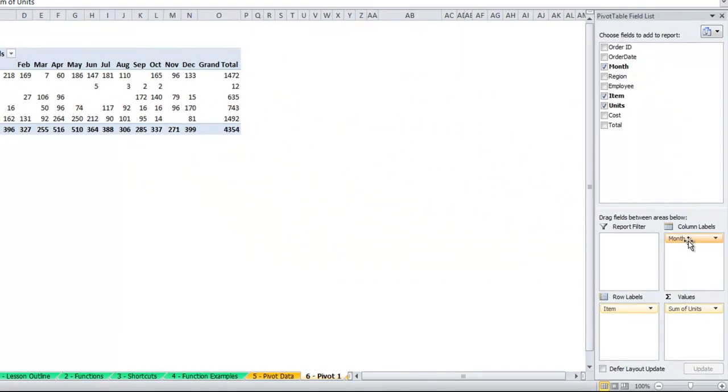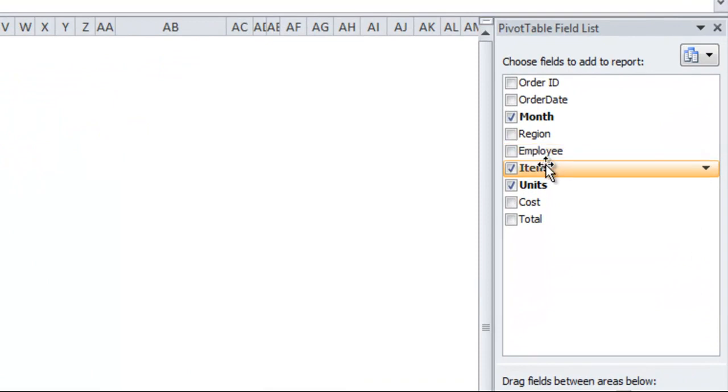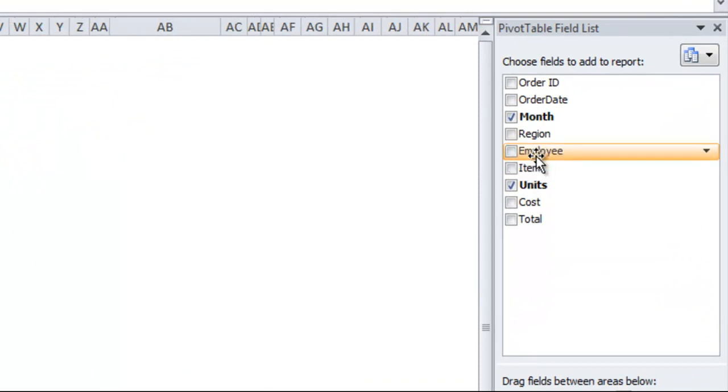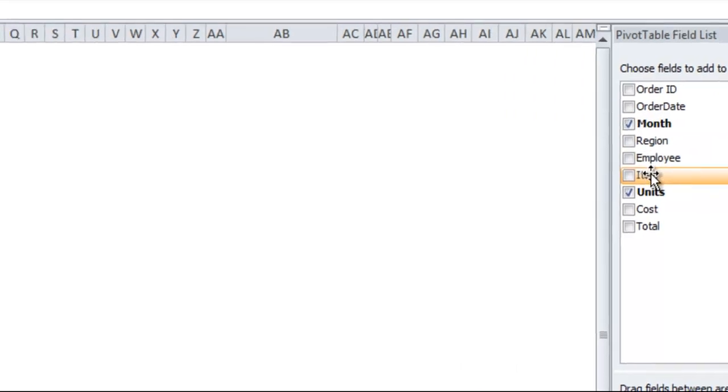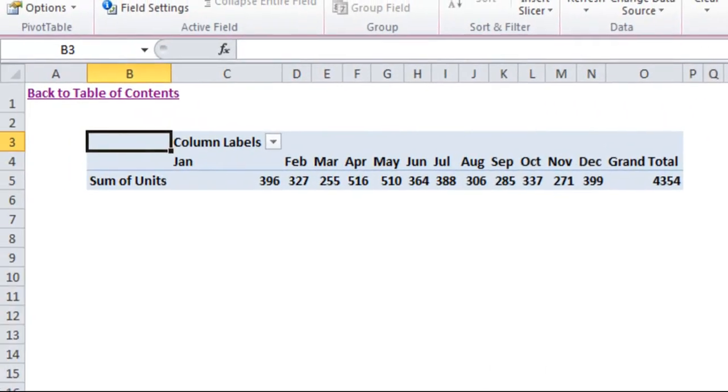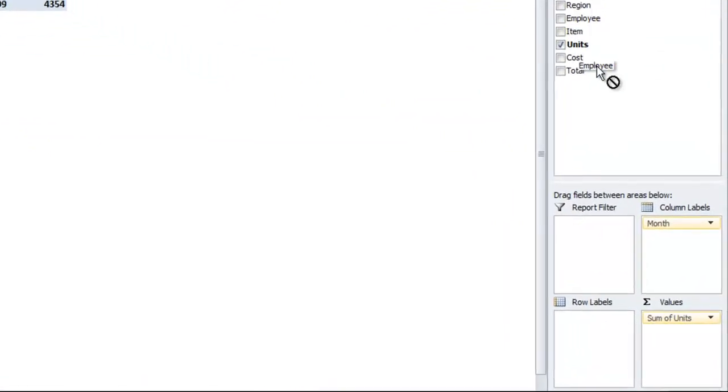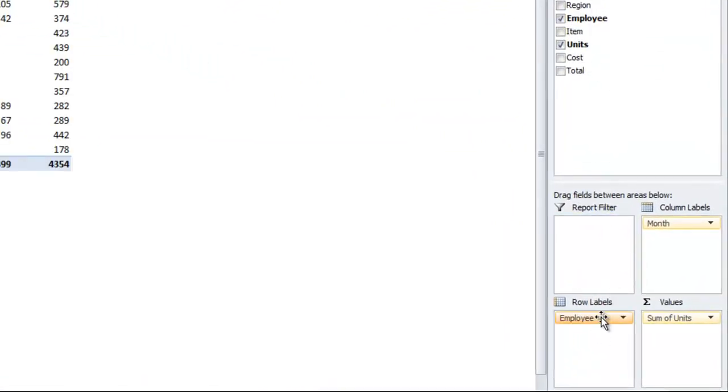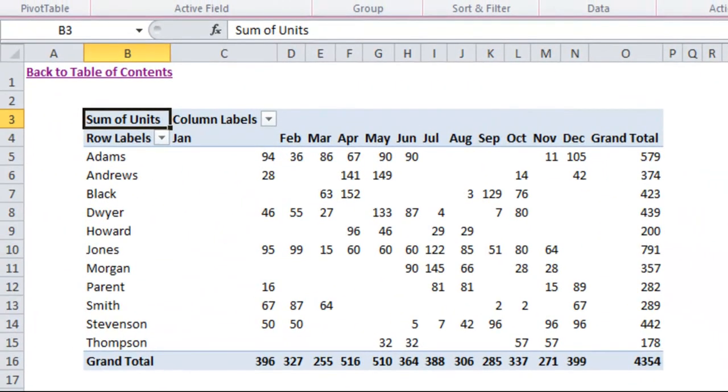If instead of using the item description, we instead wanted to see employee, you can just use these checkmark boxes to get rid of something that you don't want anymore. You see that once I got rid of the item description, it collapsed and only showed me the totals by month. If you wanted to see employee by month, you could pretty quickly and easily do that.